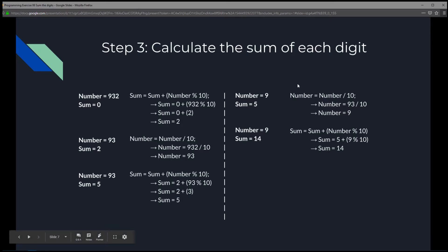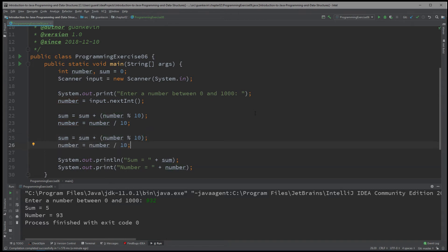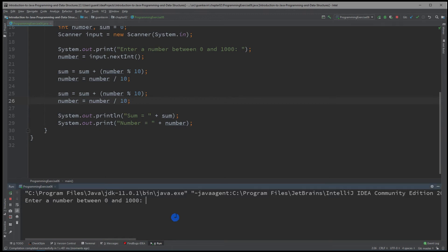Number is still 93 and we want to add the final digit, which is 9. We divide again: number = number / 10, which is 93 / 10 = 9. Now number equals 9 and sum remains 5. Running this again gives sum equals 5 and number equals 9.